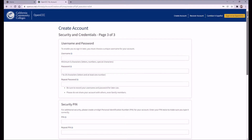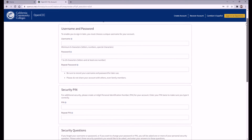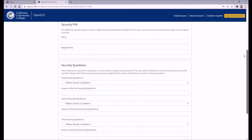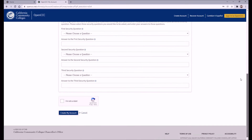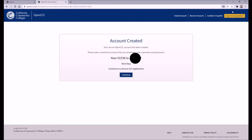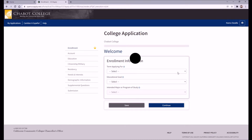On the final page, you'll create your account credentials: your username, password, security pin, as well as answer some security questions. After you've completed all these steps, your OpenCCC account will be complete. From here, you can click Continue to move onto the application for whichever community college you are applying to. In our case, it will take us to the Chabot application. You can also go back to the college application page and get to the application from there using your newly created OpenCCC login, and click on Start New Application.